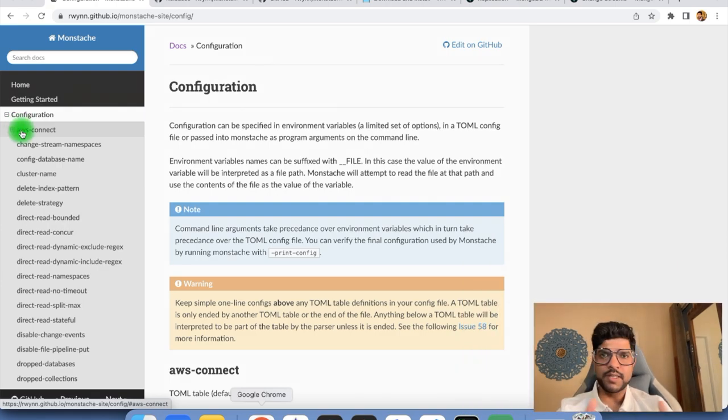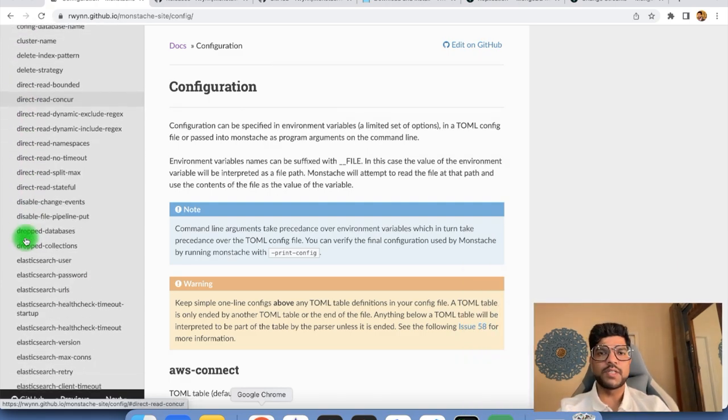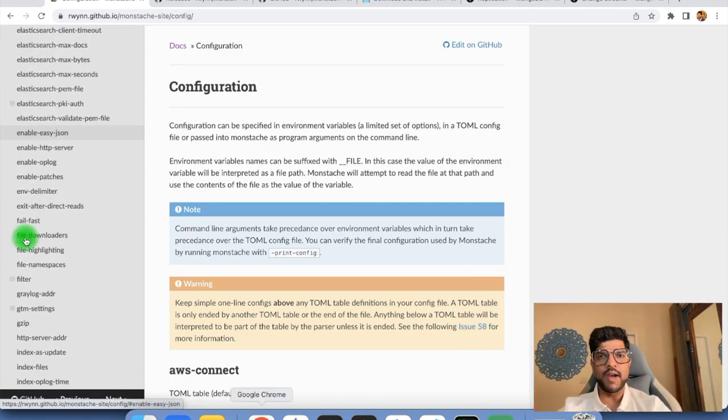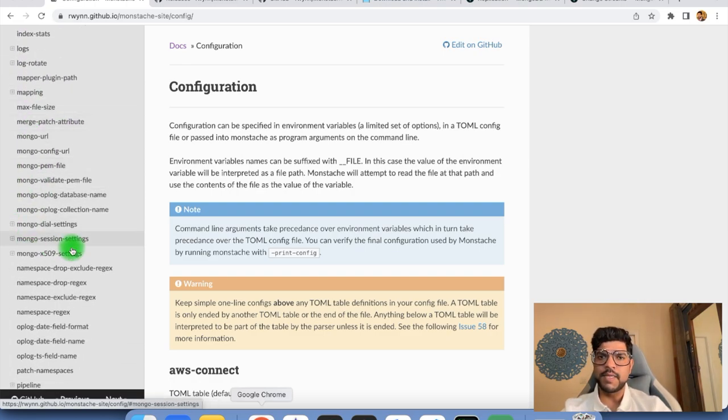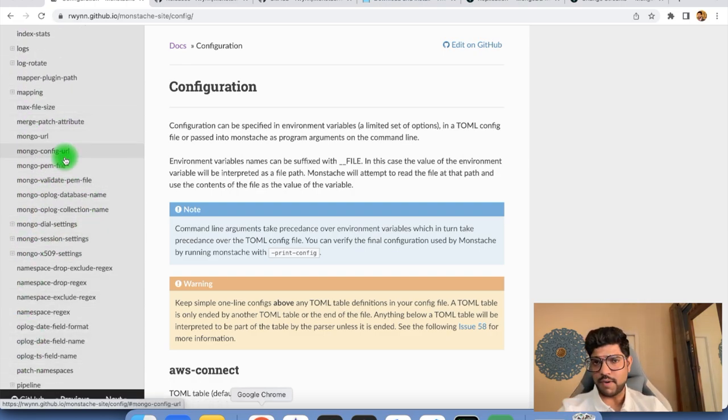In this video we have seen how to configure Monstash to update data into Elastic, and the different ways to do it. If you need to look at different configurations, you can go through the Monstash documentation where you'll find details of different configurations based on different requirements. I hope you enjoyed this video. Thanks for watching and happy coding.